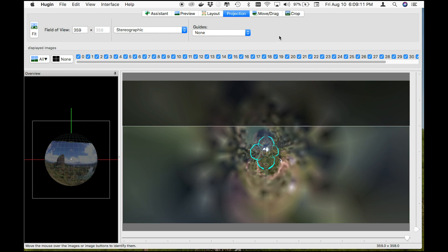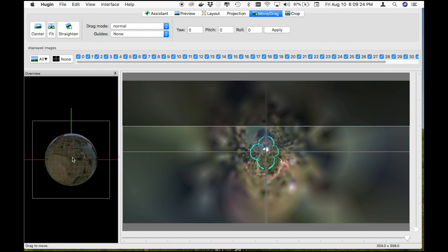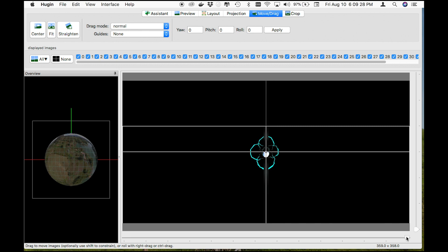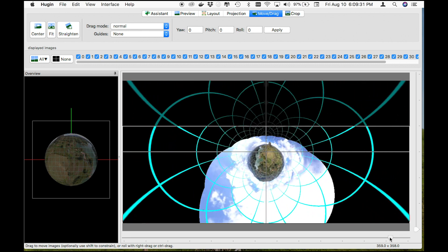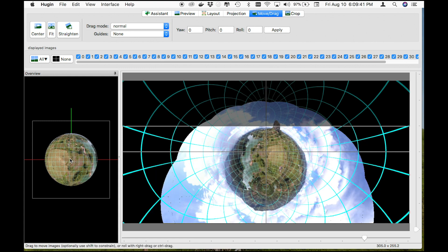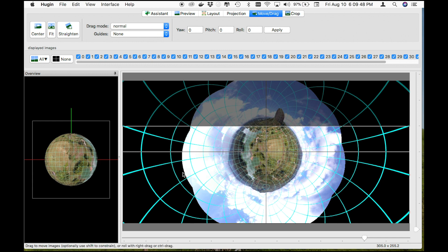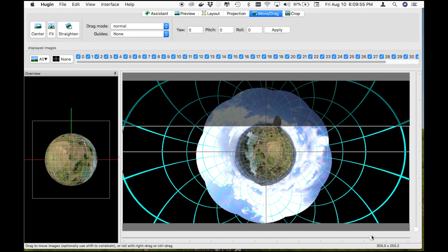To modify this, hit the Move/Drag tab. On this little orb-shaped pictogram, go ahead and grab from the bottom and drag up. Now we have this tiny little photo, and if we zoom in on it we can see what appears to be a tiny planet. To optimize this, go ahead and make this as perfect a circle as you possibly can using the guides as reference.